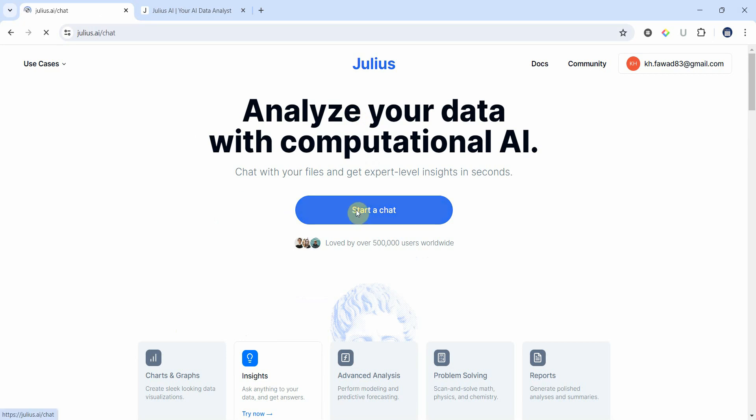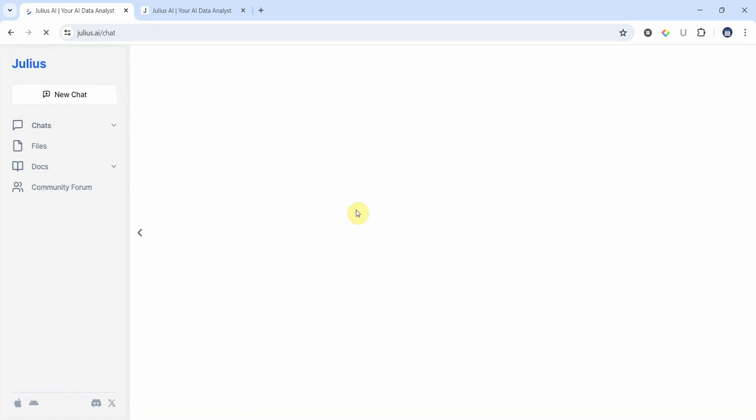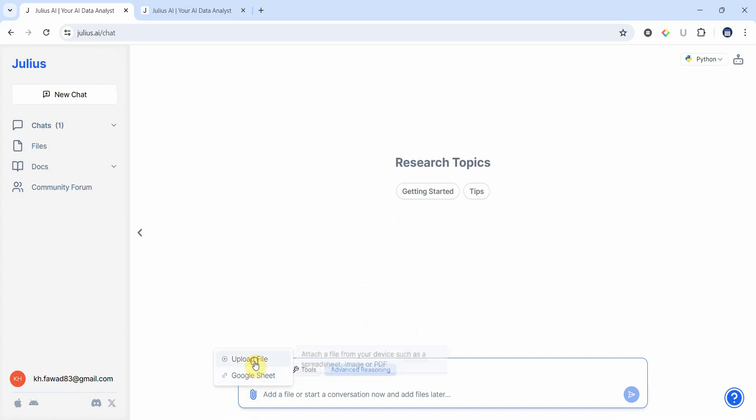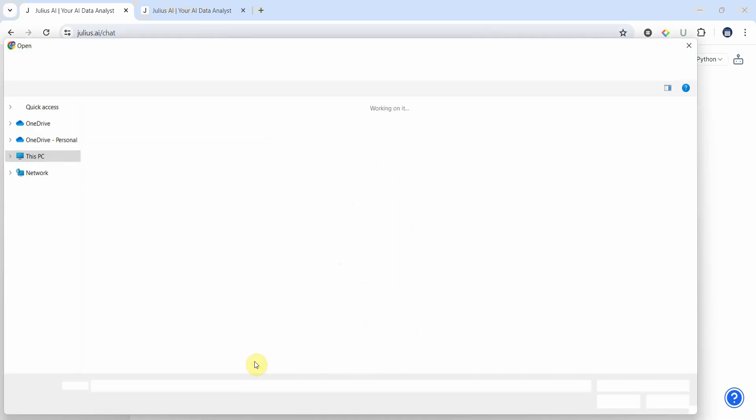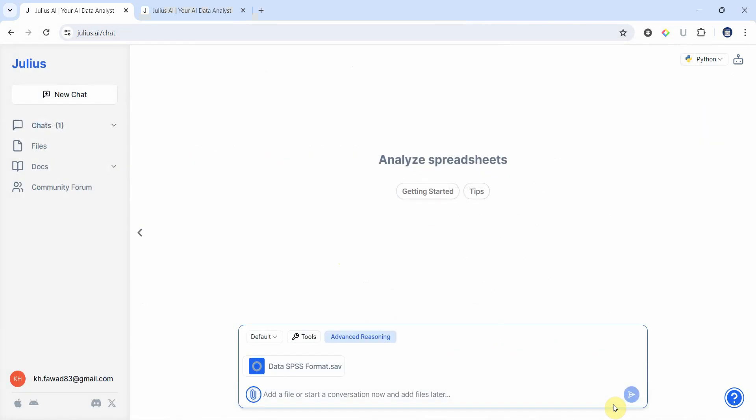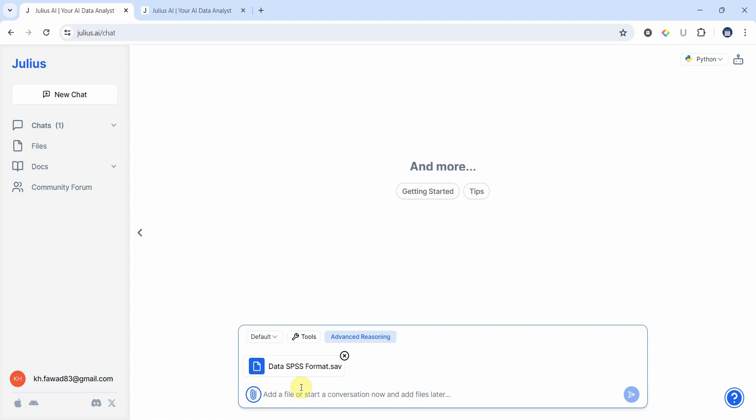Now let's start a chat. Previously I used an Excel sheet as my data file. Now in this case let's see if we can use any other format. I've got data in SPSS format. Let's see if we can use this as well. So yes, we can upload data in SPSS format.